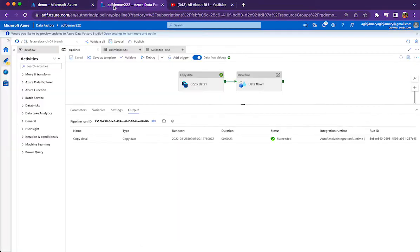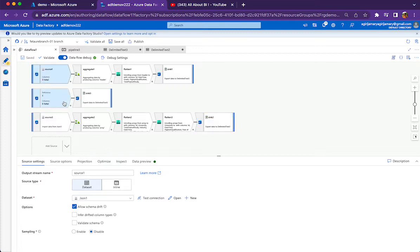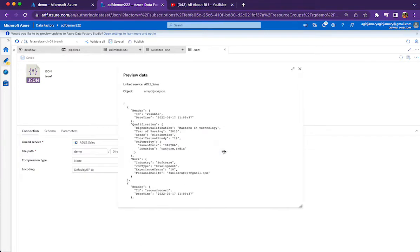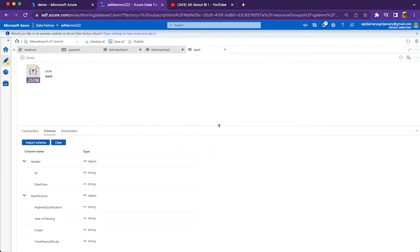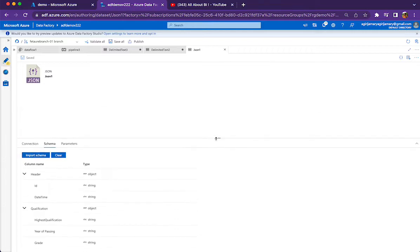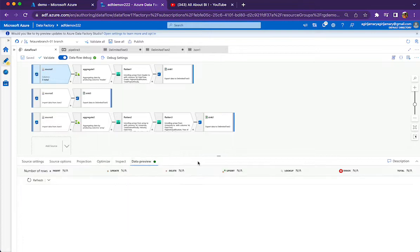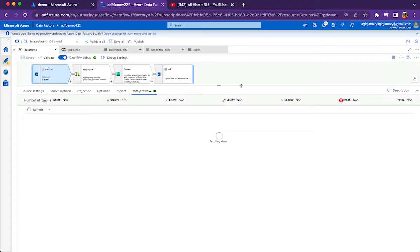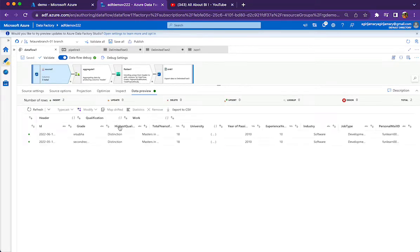Let us go to the Data Flow. In this Data Flow, this is the source I showed you — the array starting with vrsuba and ending with second record, two records total. The schema of the file has a header with ID and datetime, qualification with four attributes, and work with a few more attributes. In the data preview of this file you will see it in different JSON objects — header is one JSON object, qualification is another, and work is another. Whenever you see curly braces it means that is a JSON object. Inside qualification we have a column called university, which is another JSON object.